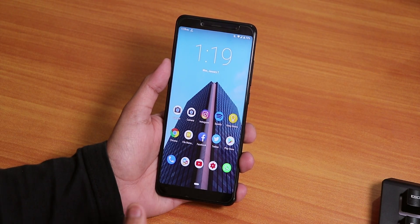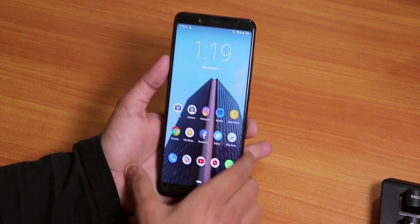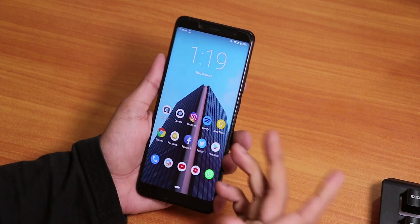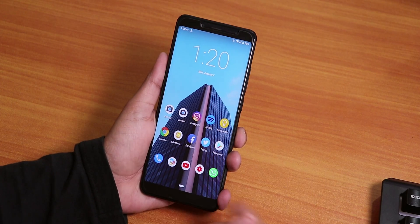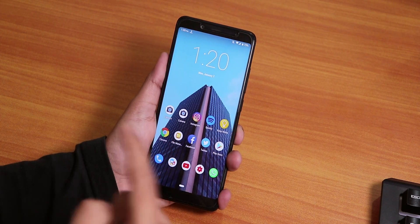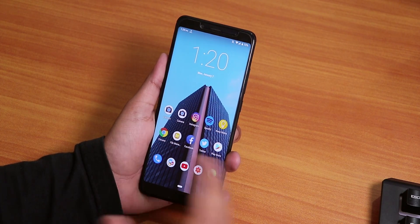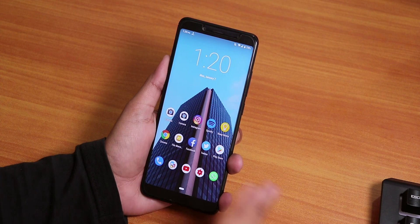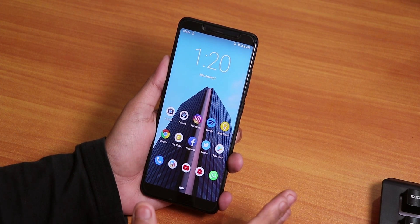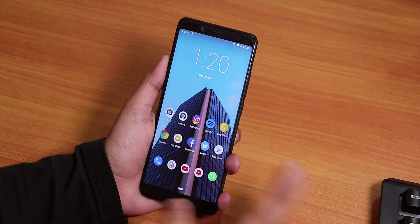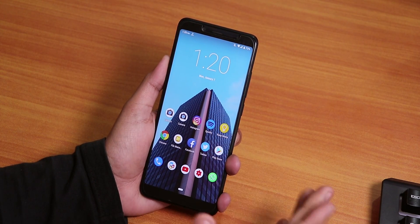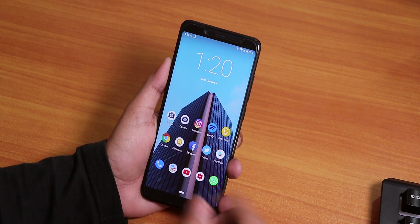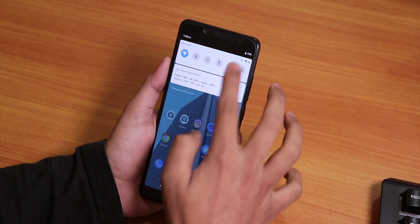This is the LineageOS 16 mod on the Redmi Note 5 Pro. Today I'm going to show you how it's running. This is the Android Pie-based LineageOS mod and it's not official, by the way. I just flashed it with Micro G apps. Let me quickly show you the settings panel first.